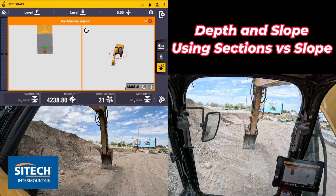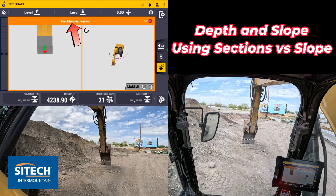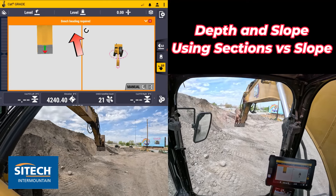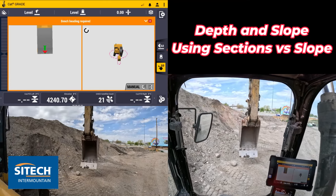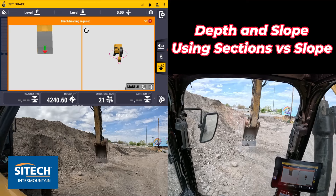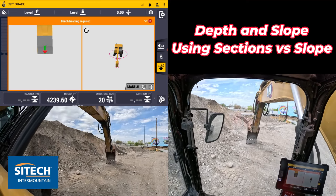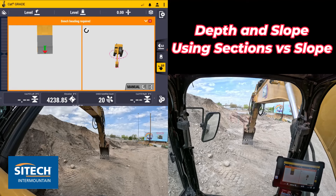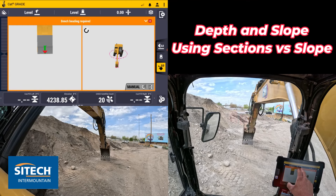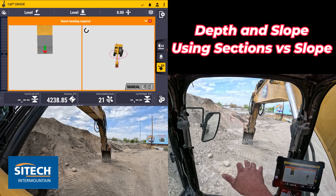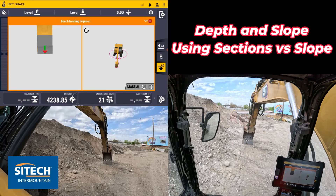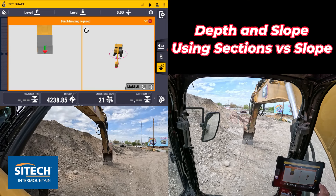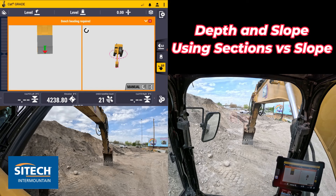You can set that to ratio or whatever preferred units you like. Right off the bat it's asking what I want for a bench heading. I'm going to show you a variable slope, because normally in depth and slope you can only make a flat plane — a level slope one way, pitch it, or a main fall — but I want to show you another option.